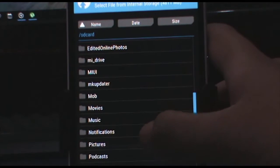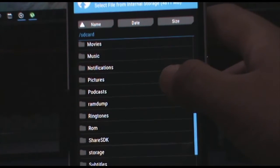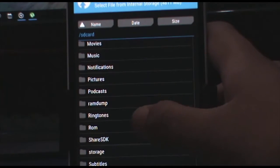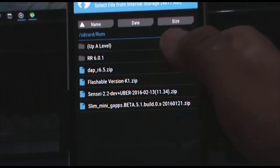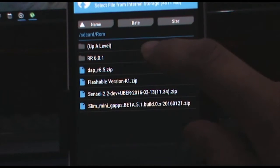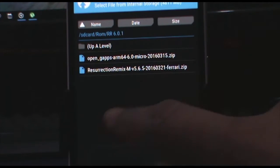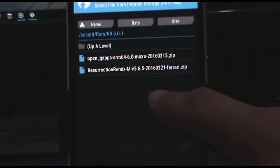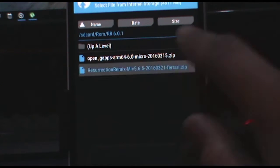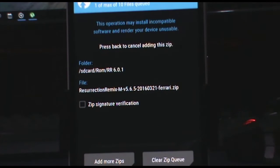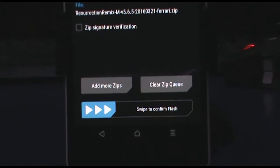Now I have kept mine in the ROM folder and now in the rr6.0.1. First of all, choose the Resurrection Remix ROM file and then tap on add more zips.